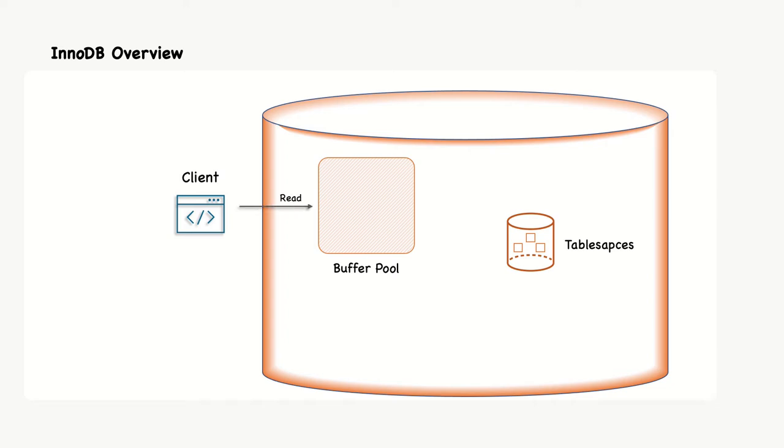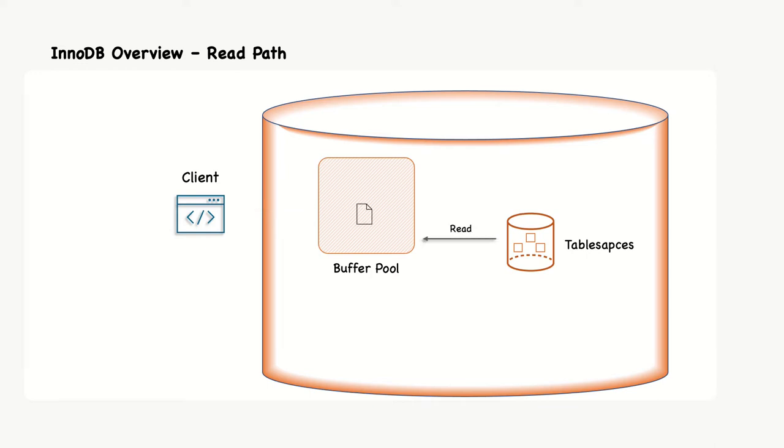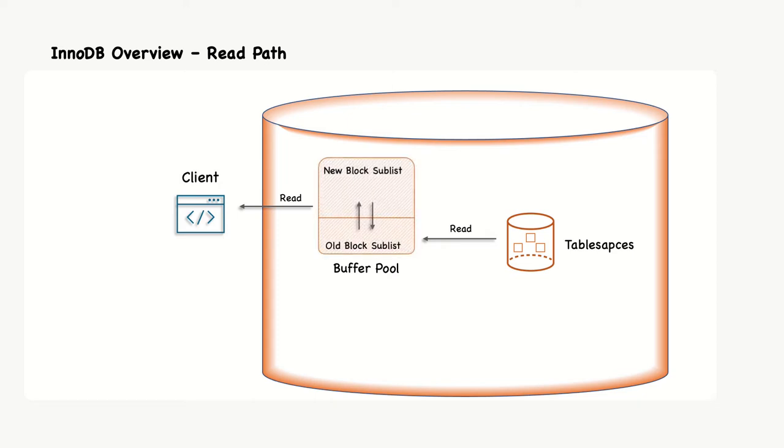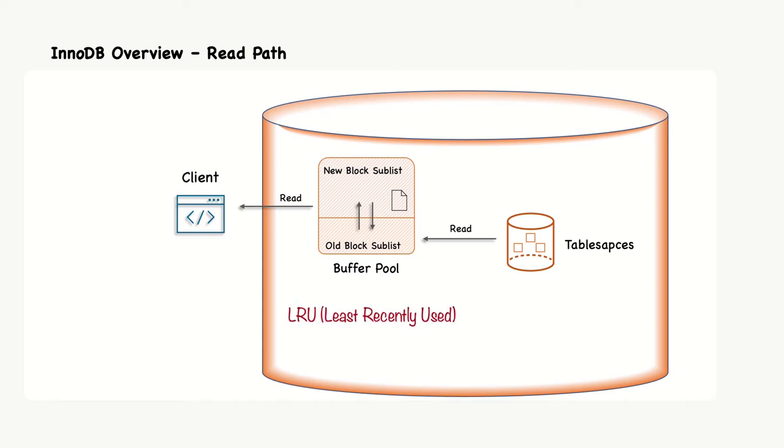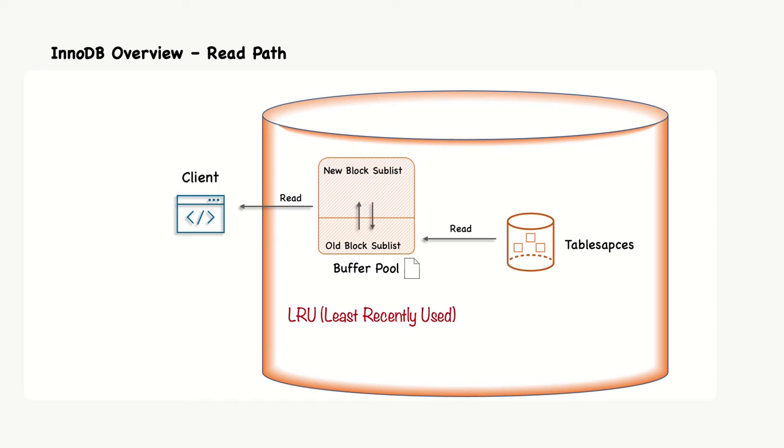When a query requests data, it is always read from the buffer pool. If the data is not already in the buffer pool, it is fetched from the table spaces. InnoDB divides the buffer pool into two parts, the old blocks sublist and the new blocks sublist. Data is always read into the head or top of the old blocks in whole pages. If data from the same page is required again, the data is moved to the new blocks. Both sublists use the least recently used principle to determine which pages to expel when it is necessary to create room for a new page. Pages are evicted from the buffer pool from the old blocks sublist. Since new pages spend time in the old blocks before being promoted to the new blocks, it means that if a page is used once but then left unused, then it will quickly be expelled from the buffer pool again. This prevents large rare scans, such as backups, from polluting the buffer pool.